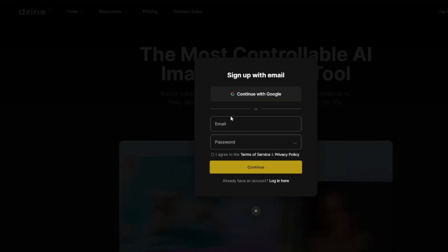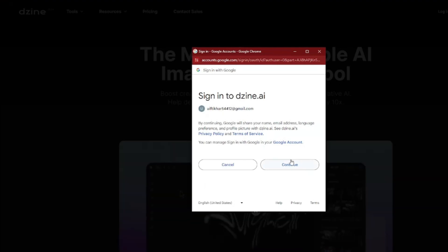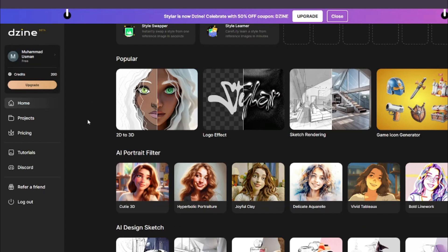In this video we're going to test out text-to-image and image-to-image generation. After logging in with a Google account, the interface lets you start from an image or use AI tools including text-to-image, image-to-image, local edit, remove object, expand, enhance, and face swap.